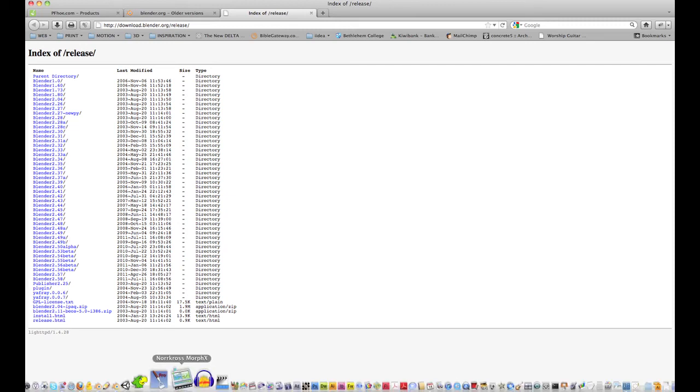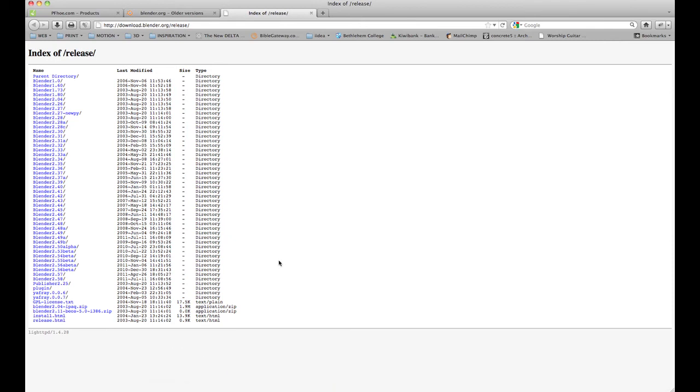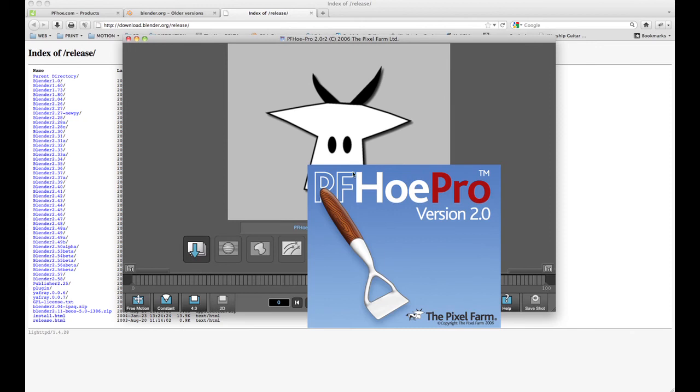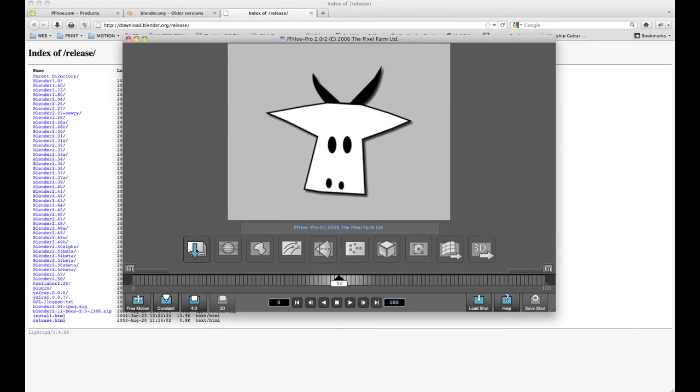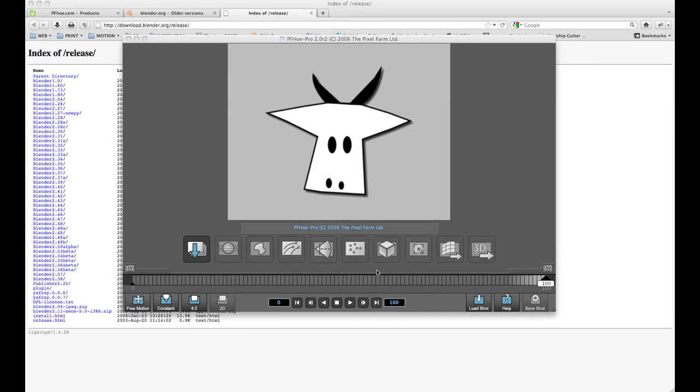And then it's a matter of opening up PFO Pro and then clicking through. The first button imports your footage, so I'll import this load and it loads in.